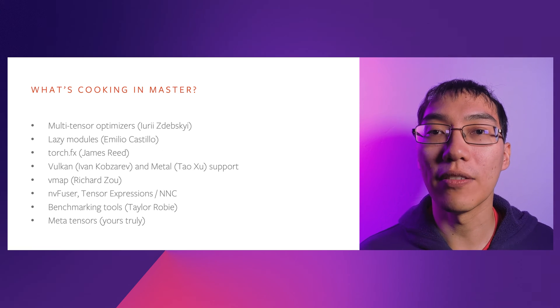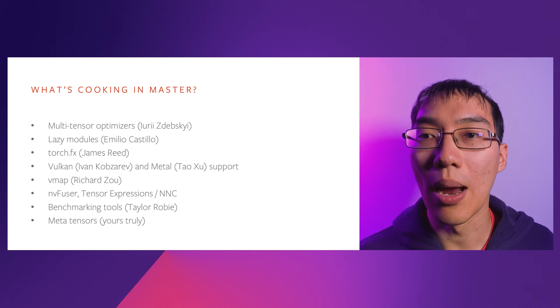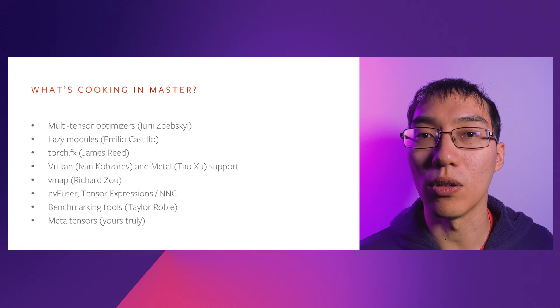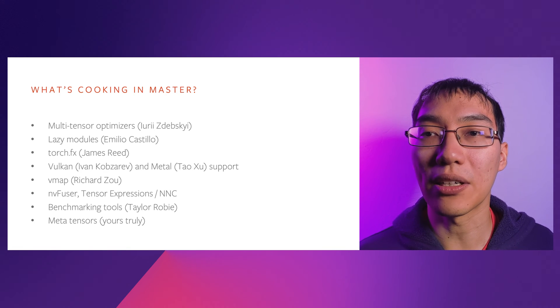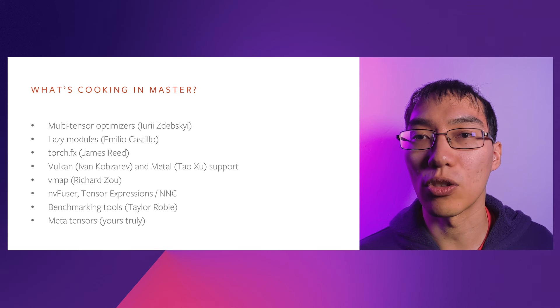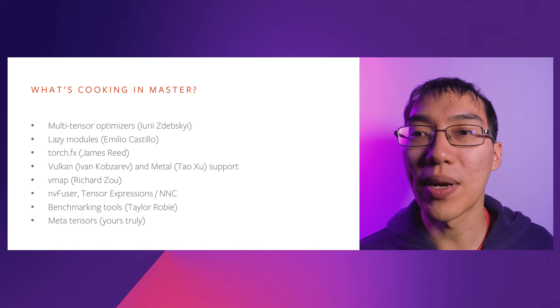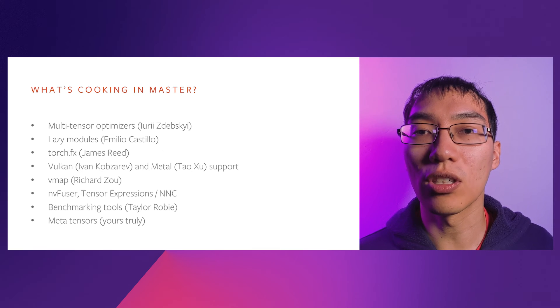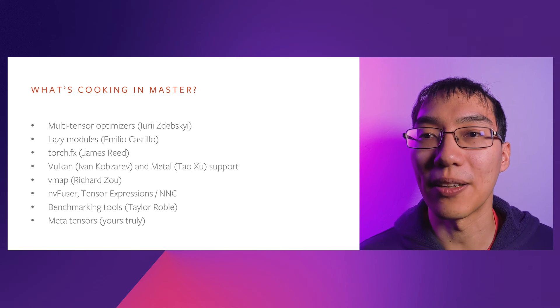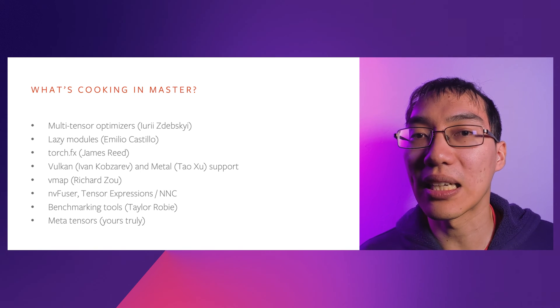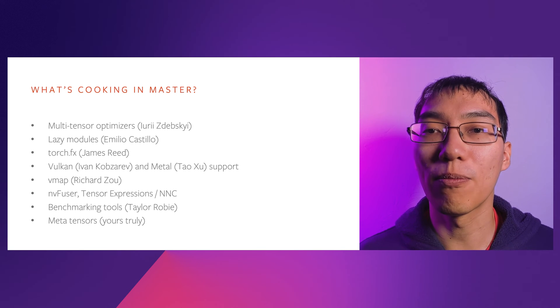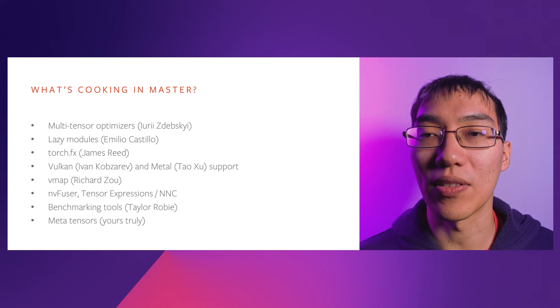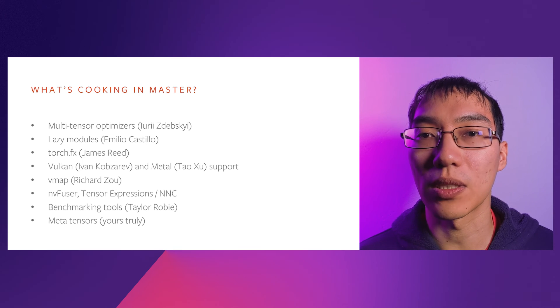Ivan Kobzarev and Tao Xu have added experimental Vulcan and Metal support, respectively, bringing hardware acceleration to mobile. Richard Zhou has been working on VMAP, letting you conveniently write code that works on single examples and then automatically lift them to batched form. In the compiler space, there's a lot of experimental work going on. NVFuser is an alternative fusion compiler for CUDA developed by a team at NVIDIA. Tensor Expressions and NNC are a TVM and Halide-style new backend for fusion compilation that we turned on by default in PyTorch 1.7, with the aim of paving the path forward for reductions in dynamic shapes.